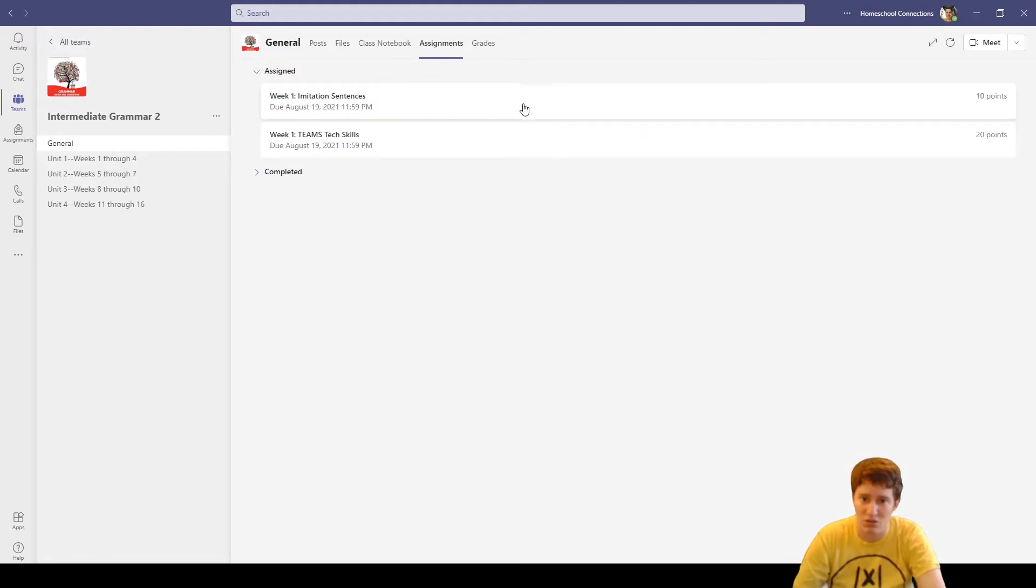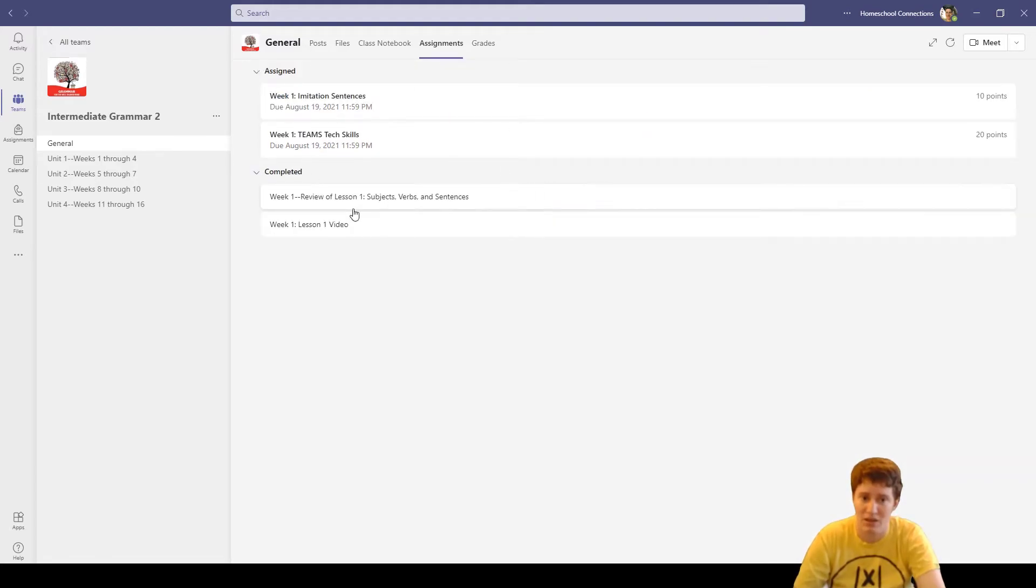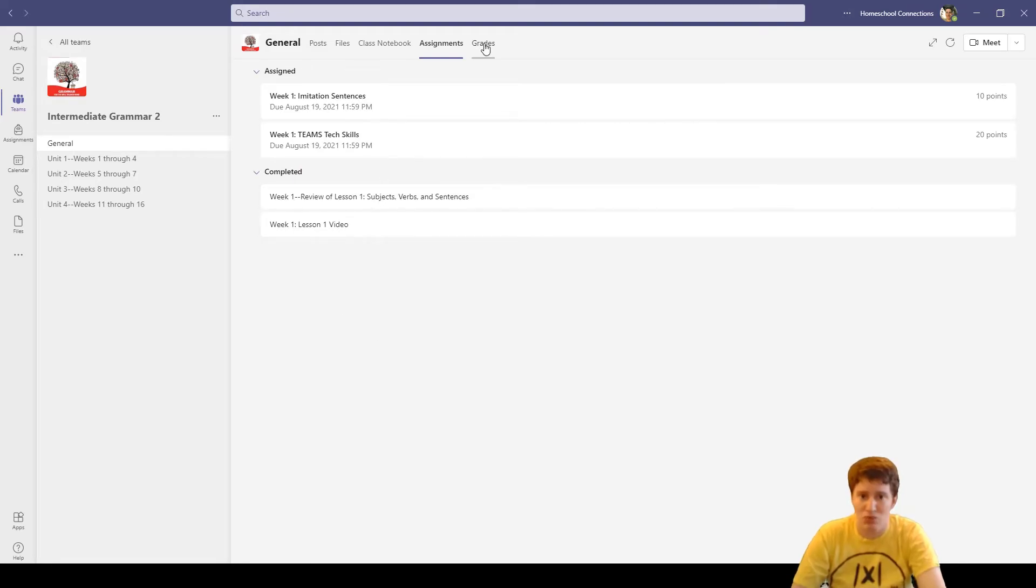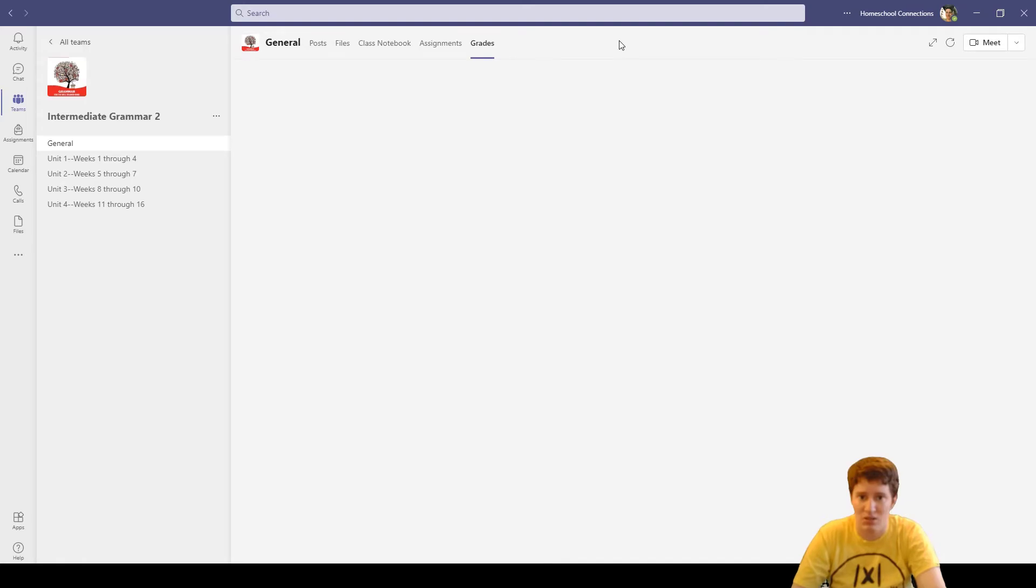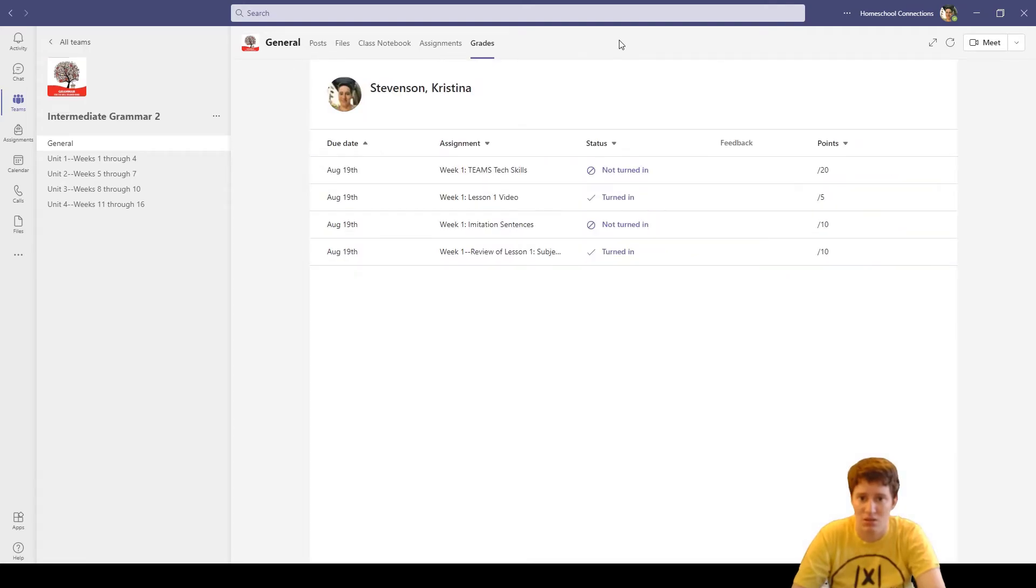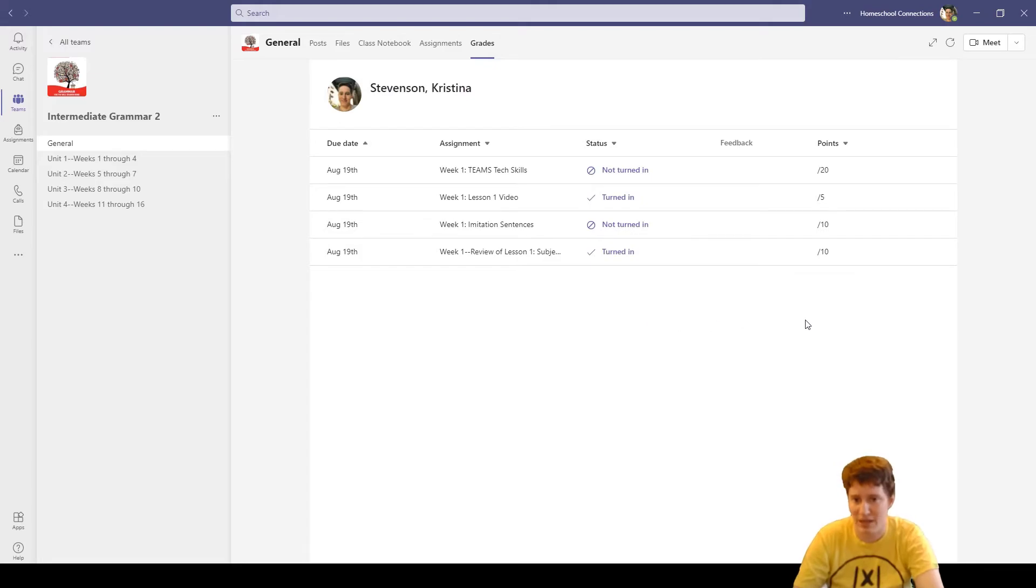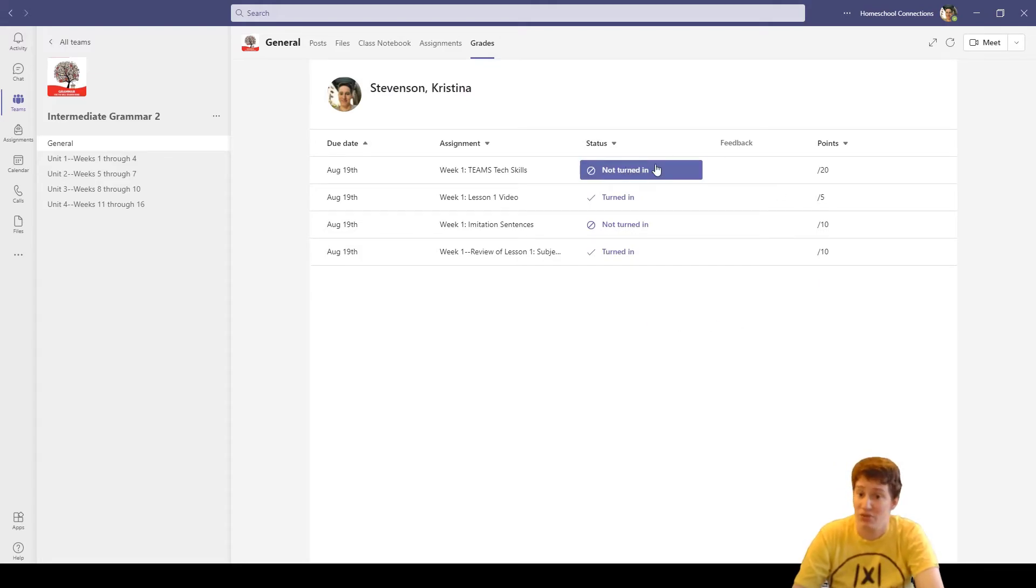When I exit out of that, it's automatically turned in because I finished the form. So you'll notice I have fewer assignments here. I can also click completed and look at these two assignments. Relevant to this would be the grade tab. So this gives you an overview of what's happening.